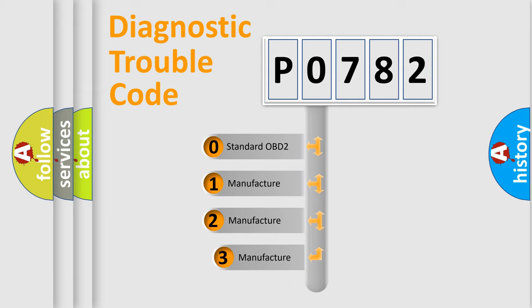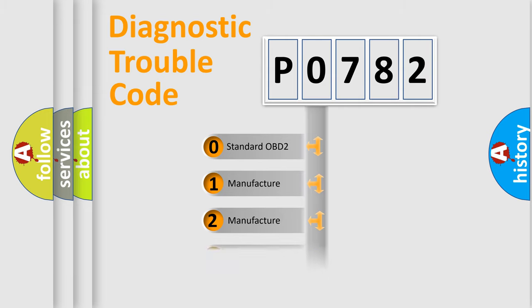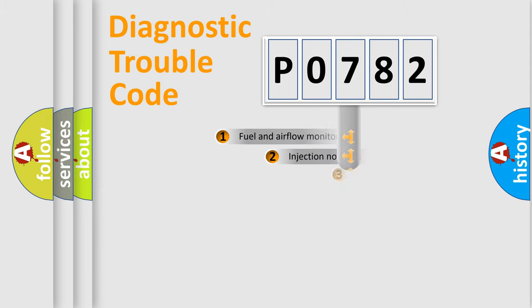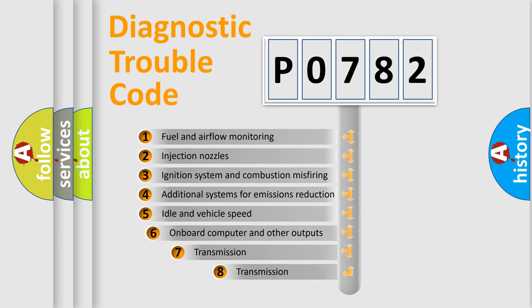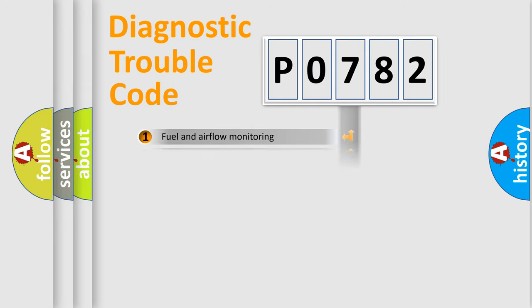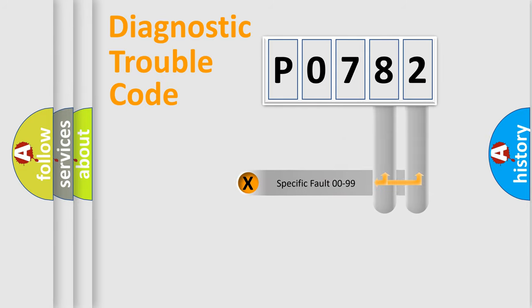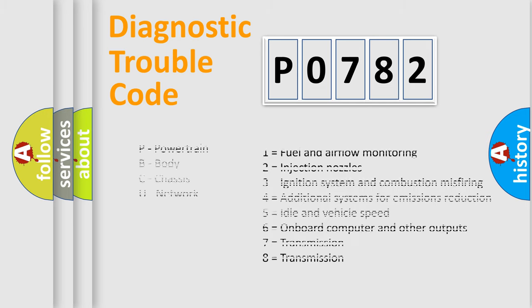If the second character is expressed as zero, it is a standardized error. In the case of numbers 1, 2, or 3, it is a manufacturer-specific error. The third character specifies a subset of errors. The distribution shown is valid only for the standardized DTC code. Only the last two characters define the specific fault of the group. Let's not forget that such a division is valid only if the second character code is expressed by the number zero.